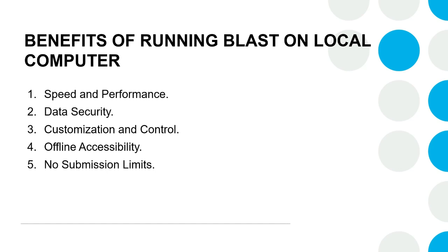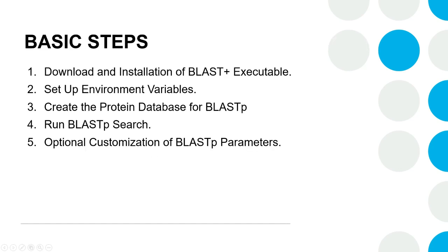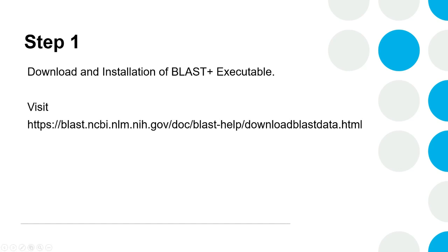Such as speed and performance, data security, customization and control, offline accessibility, and the absence of limits. For ease of understanding of the whole process, you can follow the instructions on screen before doing the tutorial.